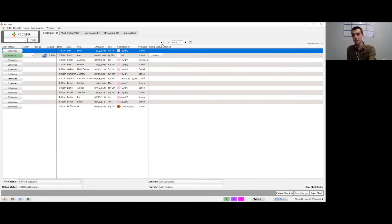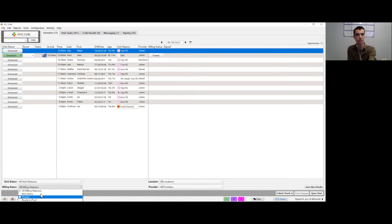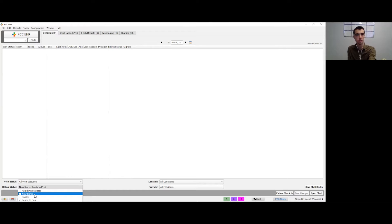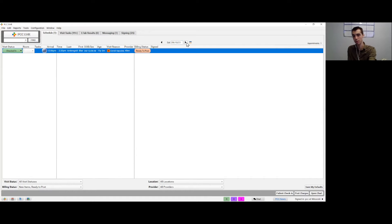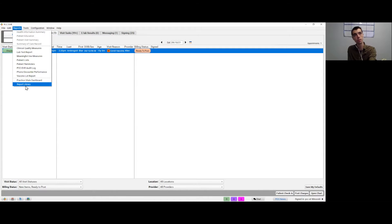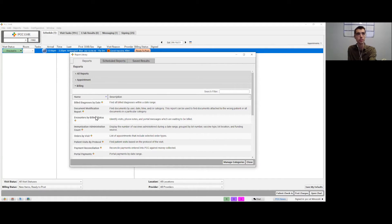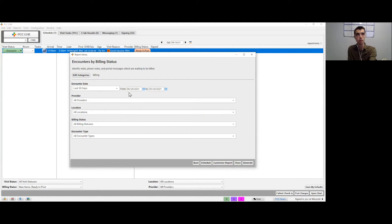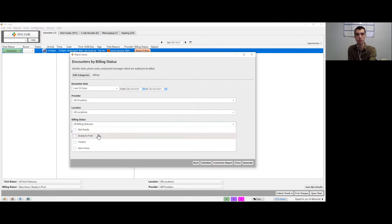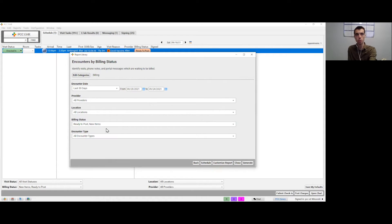If we're reviewing what needs to be posted, we can look at an individual day on the schedule and filter by billing status — for example, 'ready to post' for new items. However, this isn't super efficient when looking across multiple dates of service. So if we go up to Reports in the report library, we can use what we call the Encounters by Billing Status report, found under the billing category, which lets us run a date range for all visits with a designated billing status.